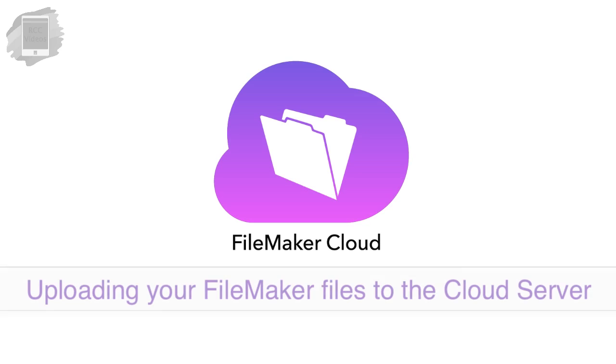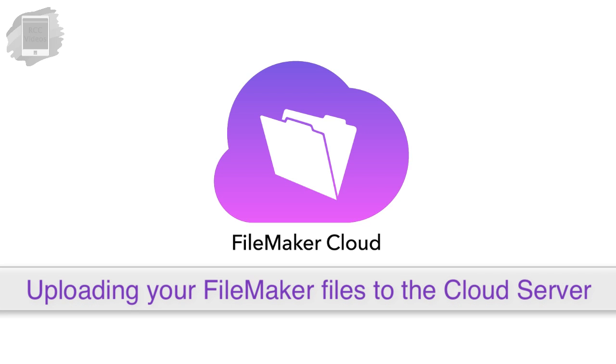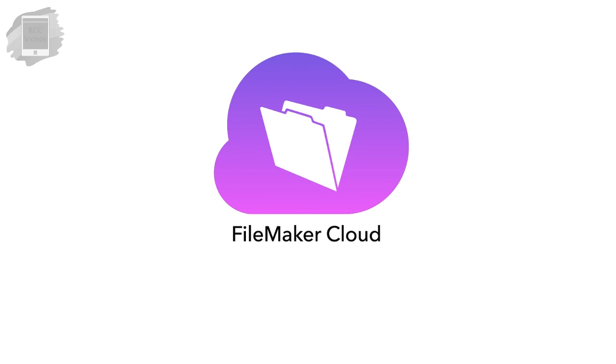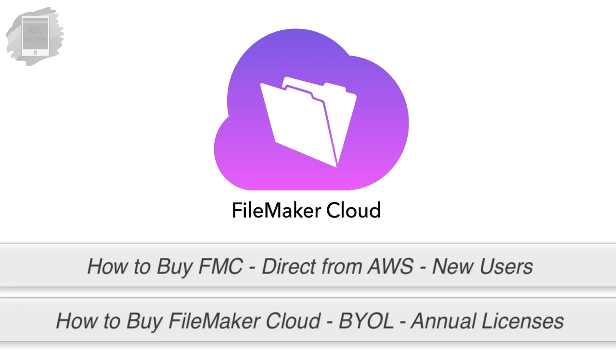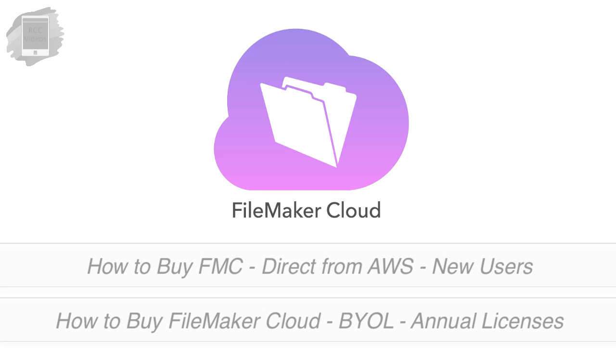In this video, I want to talk about uploading your FileMaker files to your FileMaker cloud server. In other videos, we've walked through the process of purchasing and setup of a FileMaker cloud server.